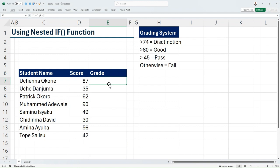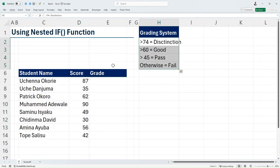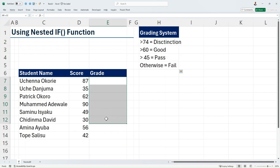In this example we have a dataset of student scores, and using a grading system we want to assign grades to them accordingly. Since the IF function can only test for one criteria and return a value if true or value if false, we have to combine two or more IF statements.